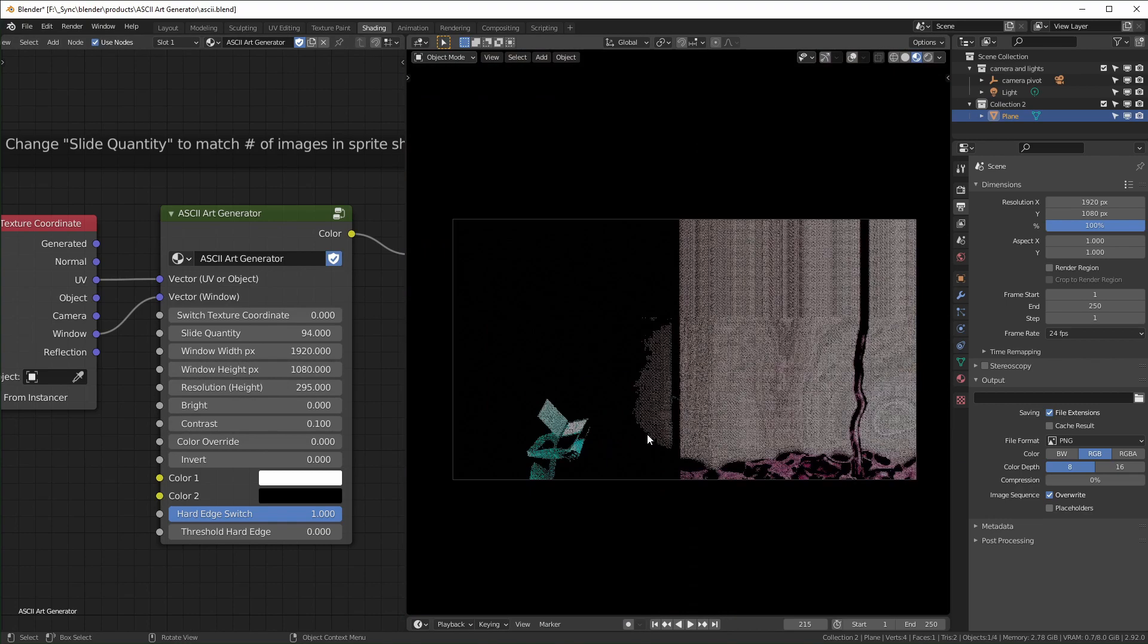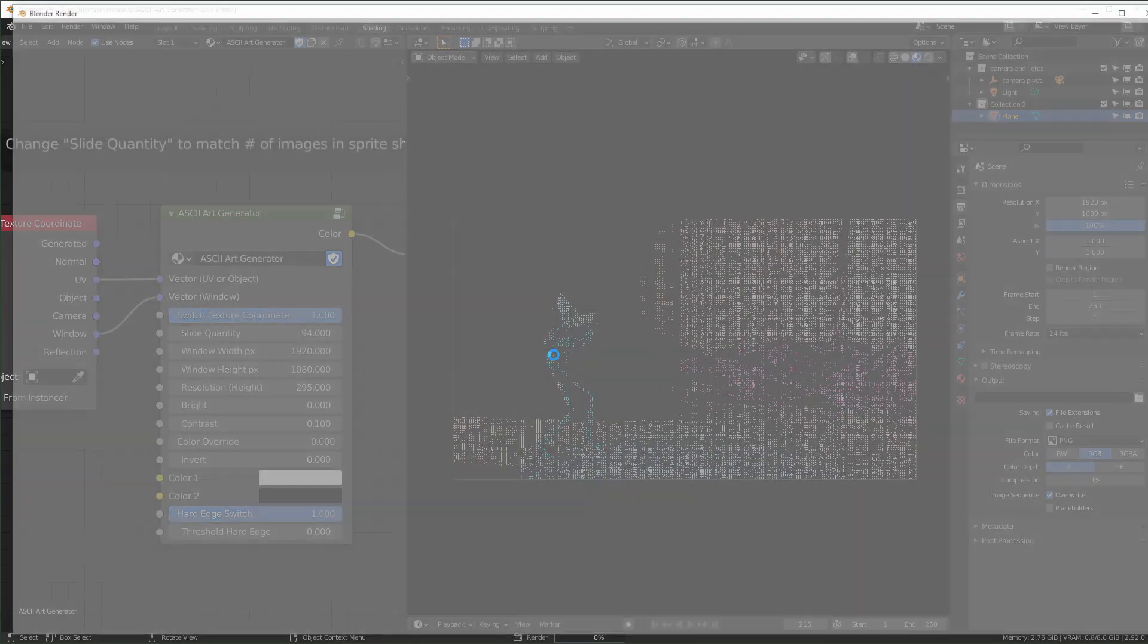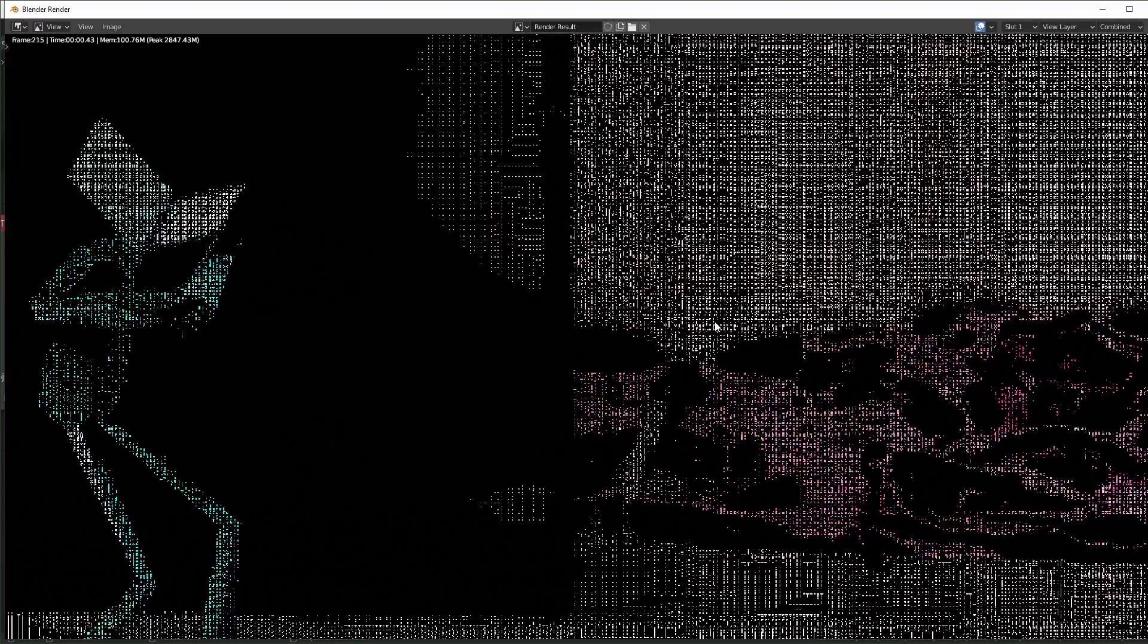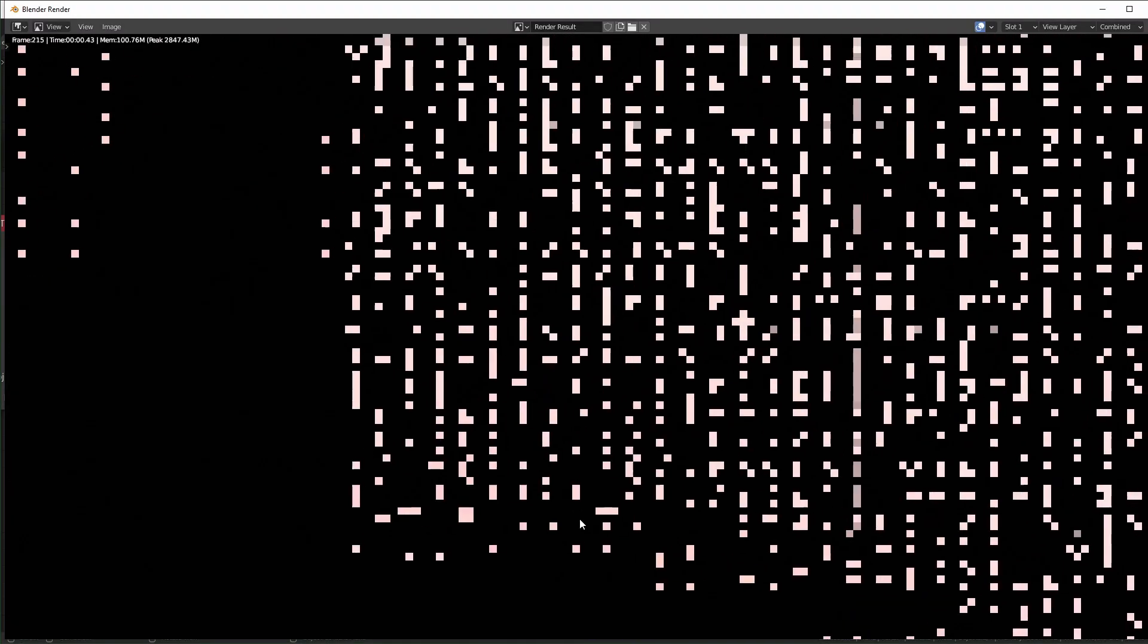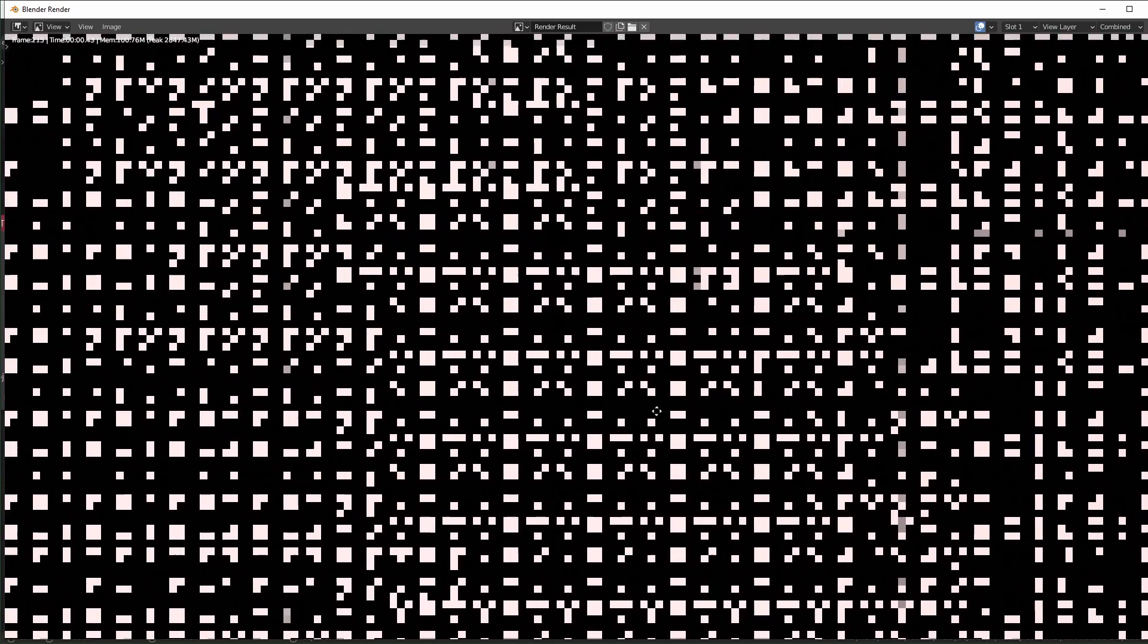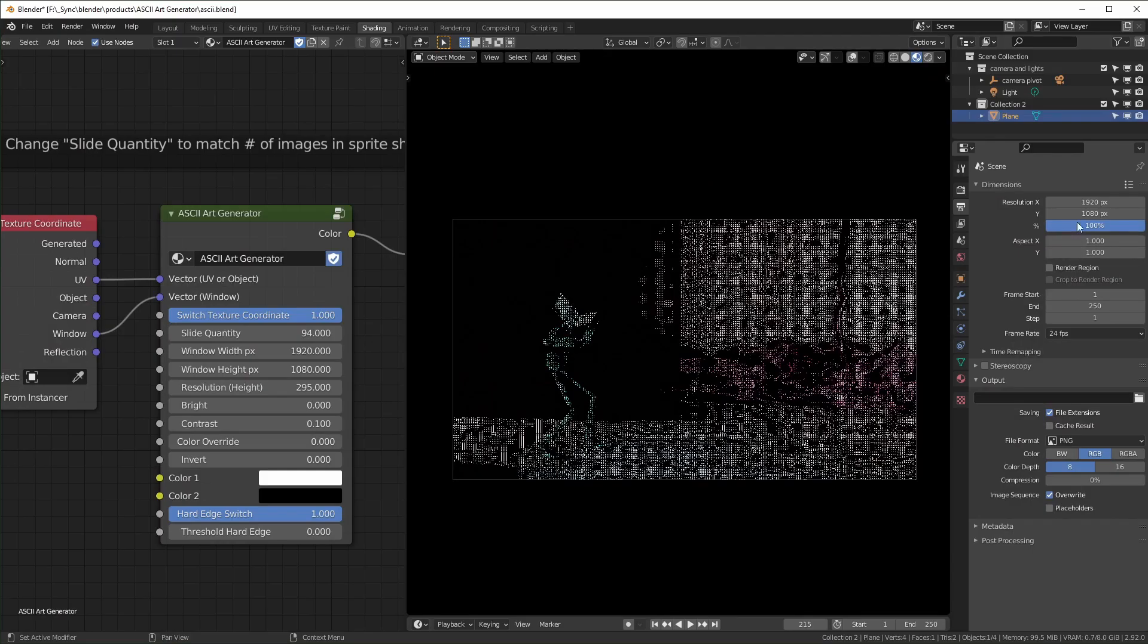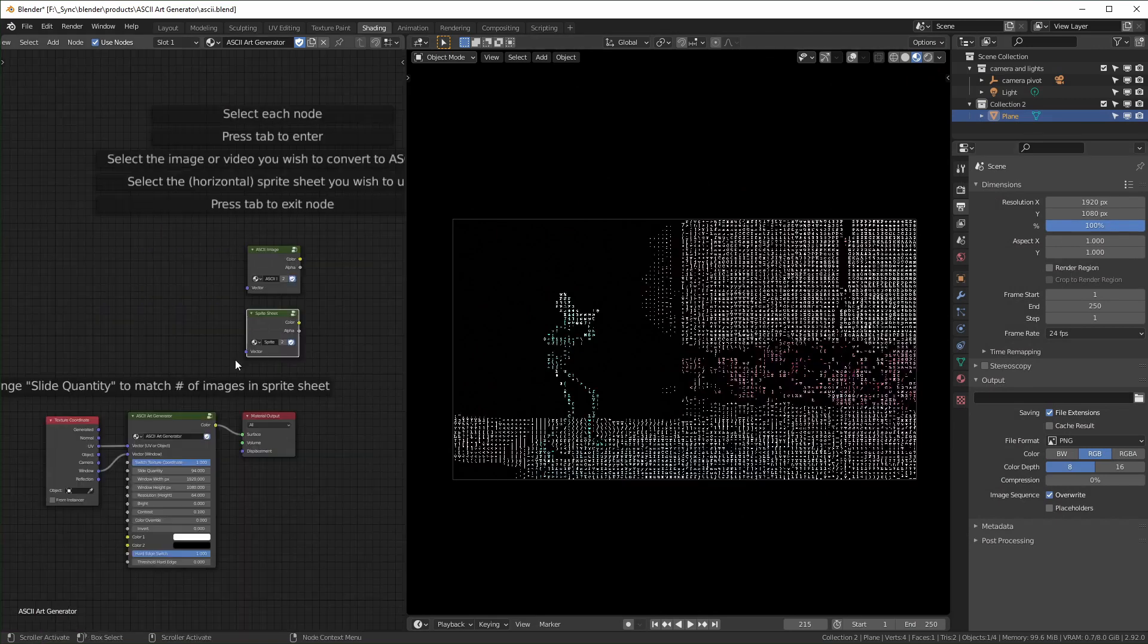Whereas if you're up here using window and you go to render it and the resolution is too high, you're not really going to be able to zoom in and see the individual characters unless you render it at really high resolution.